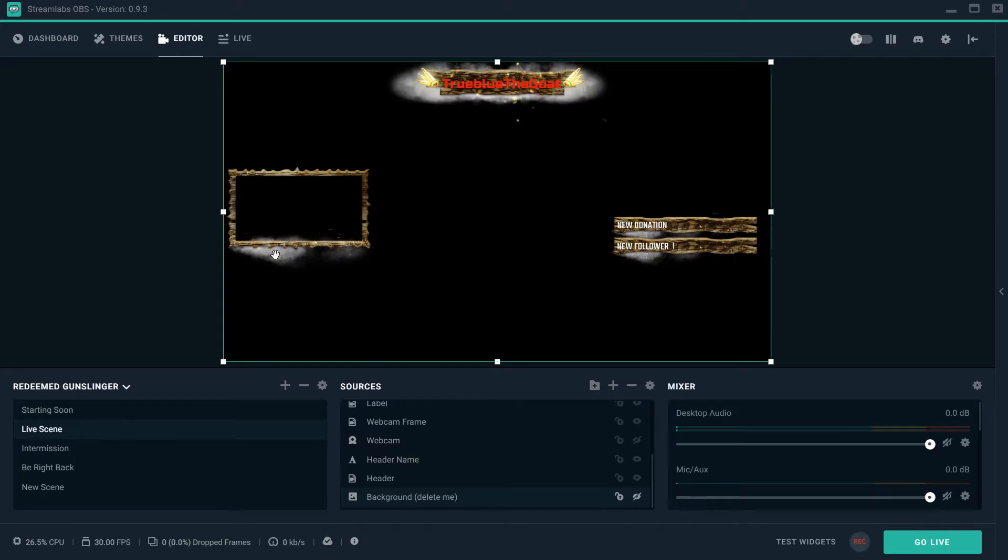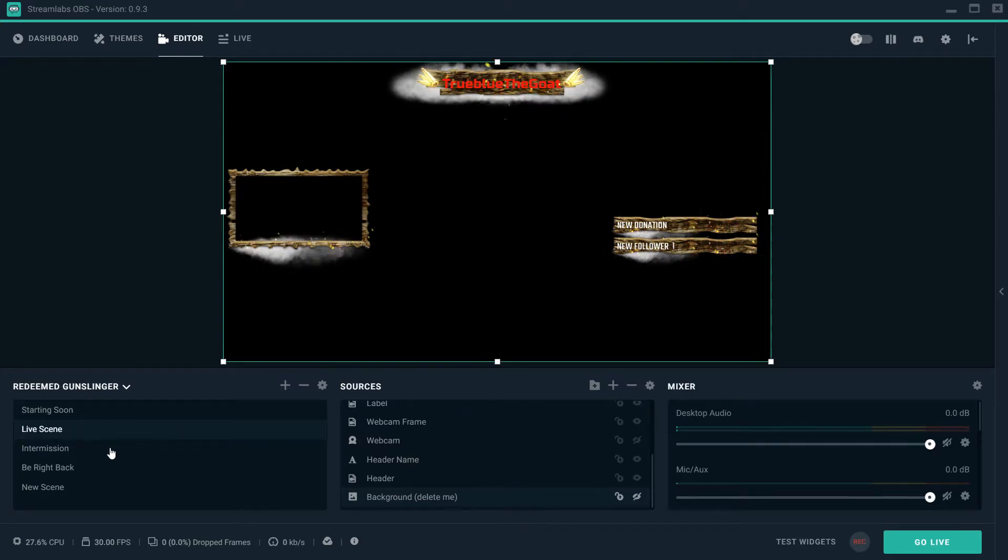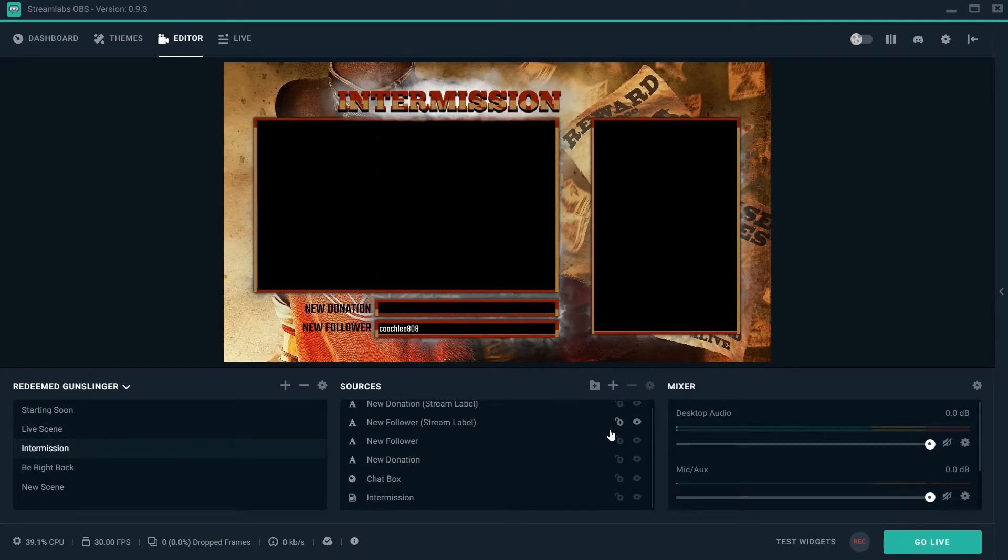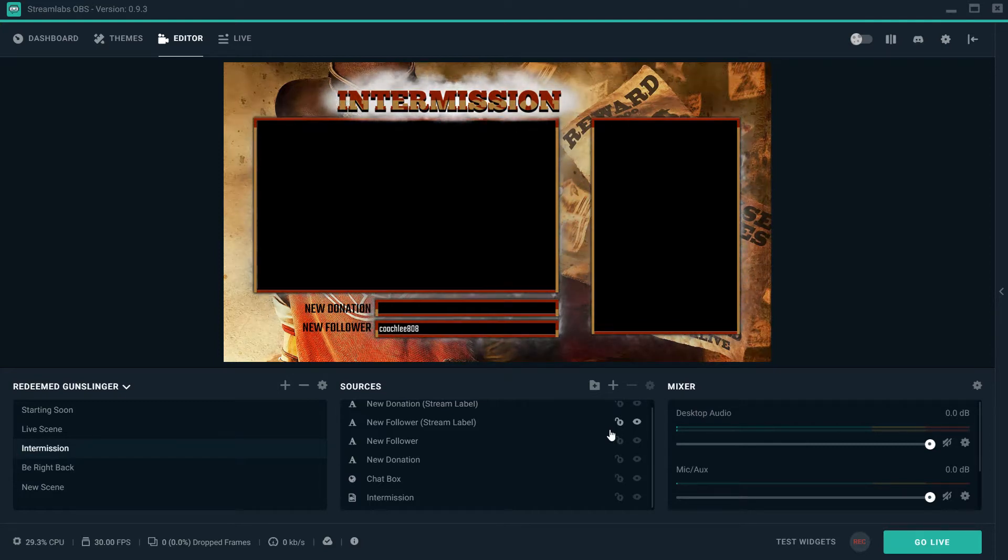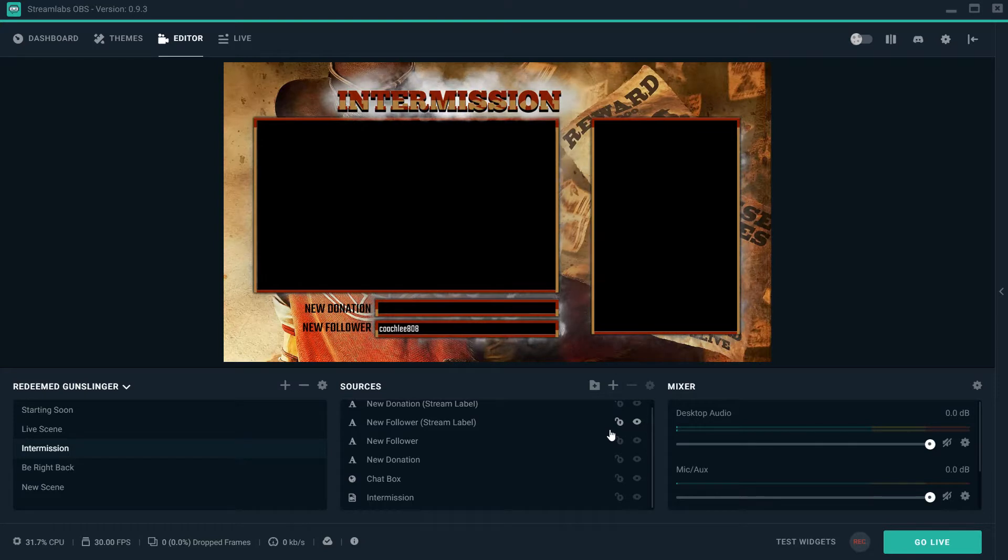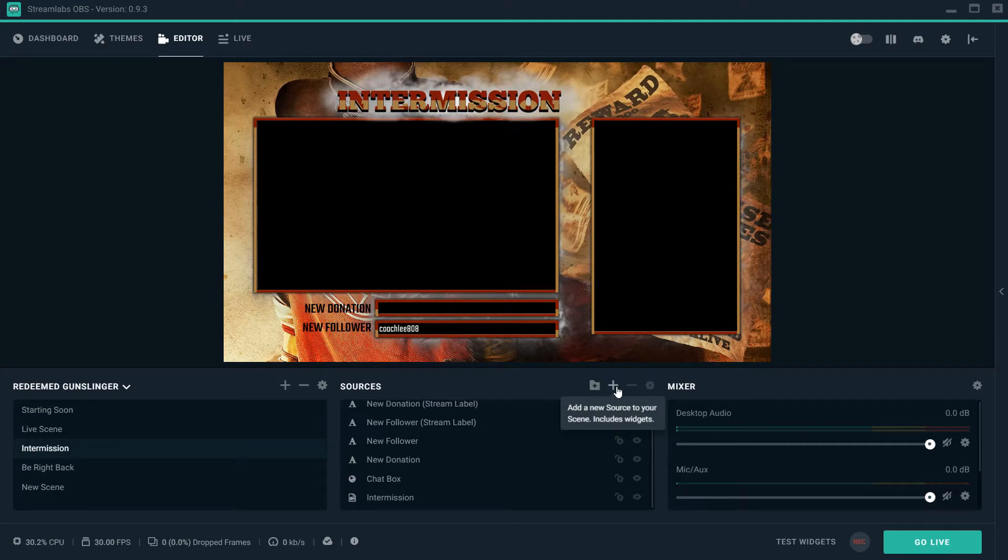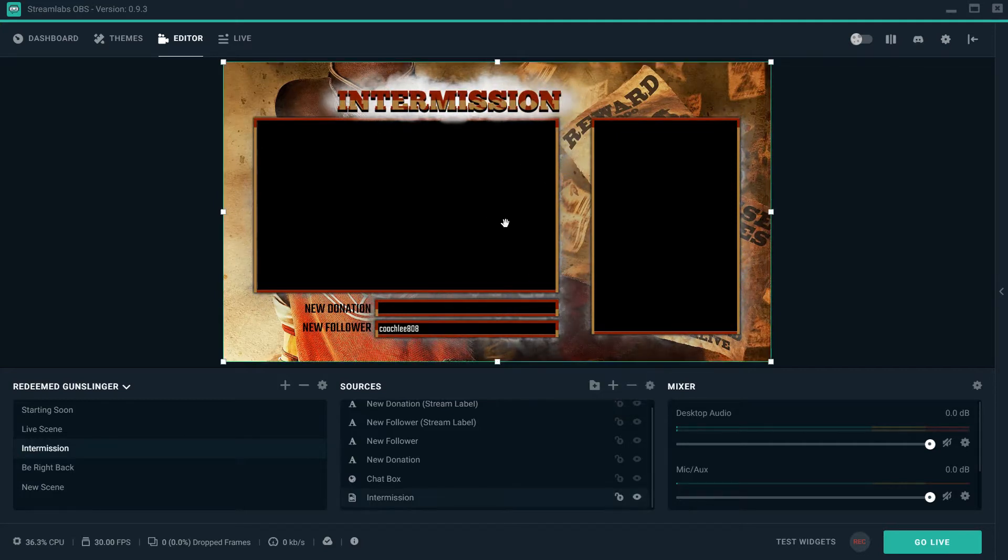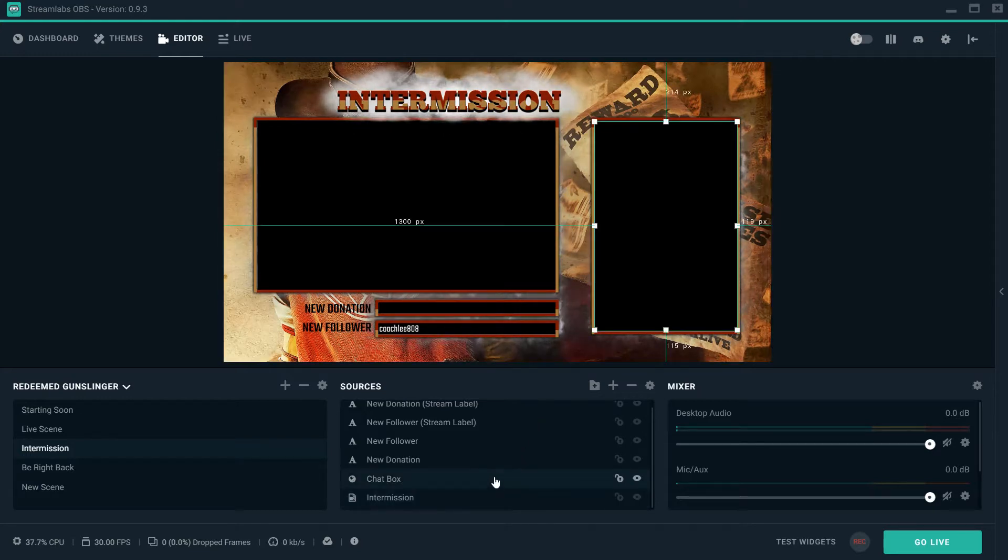Now let's get into your intermission screen. This is awesome, man. Bro, it takes people forever to create these kind of graphics and make things look this nice for their stream. But with Streamlabs OBS, you can do it literally in a matter of seconds. This is your intermission screen right here.